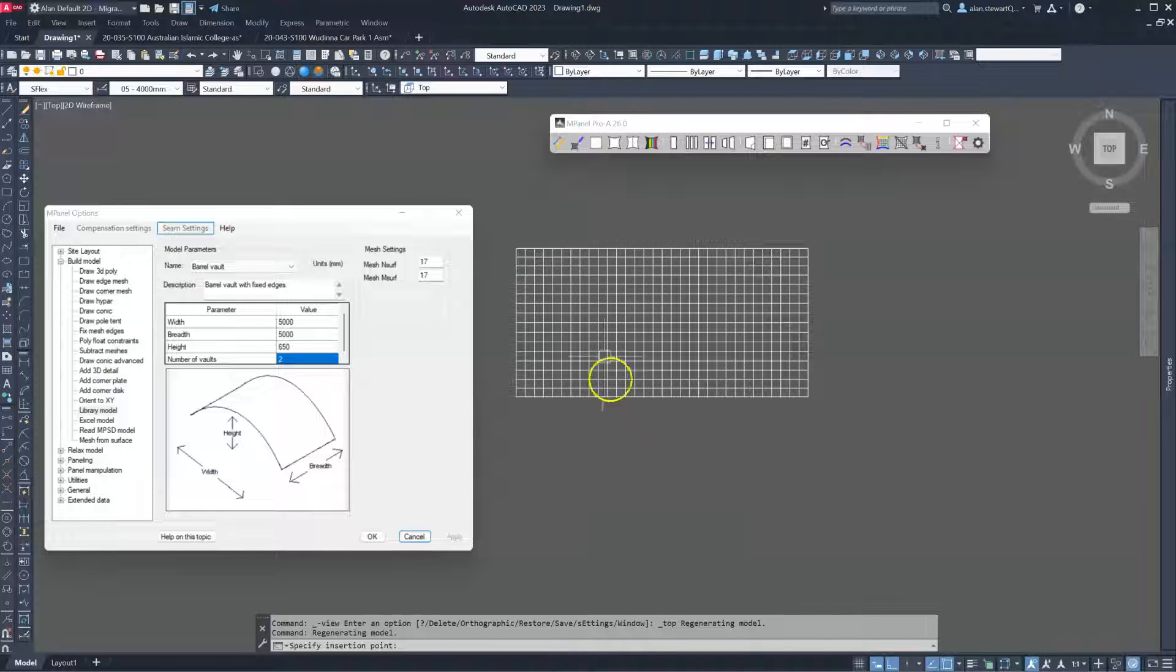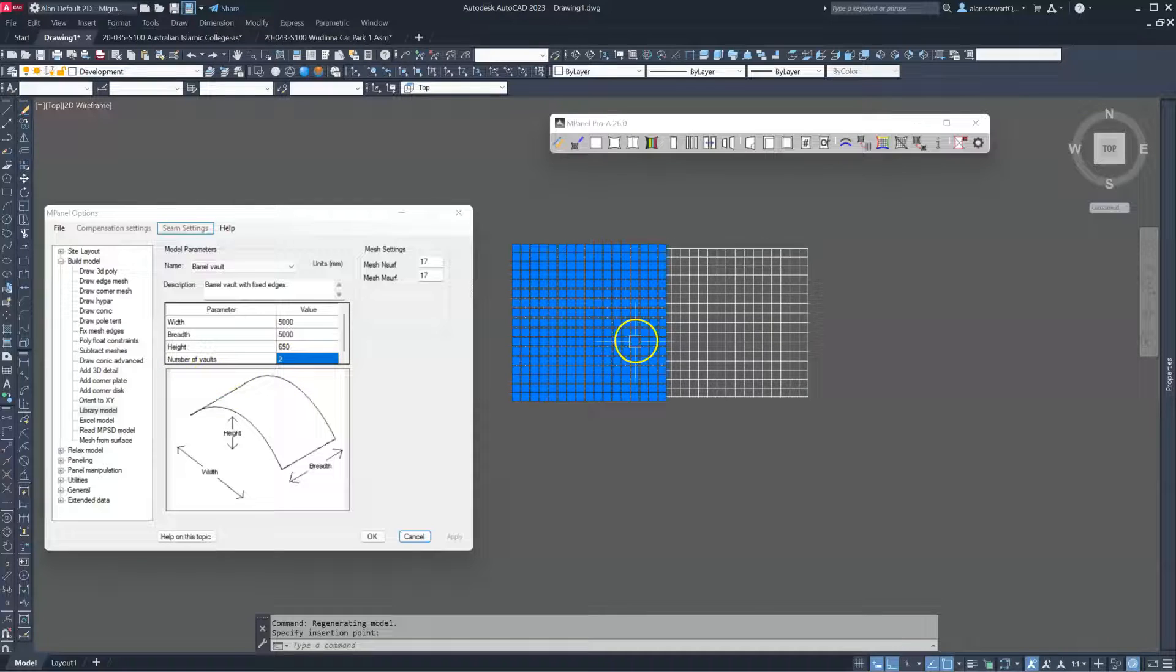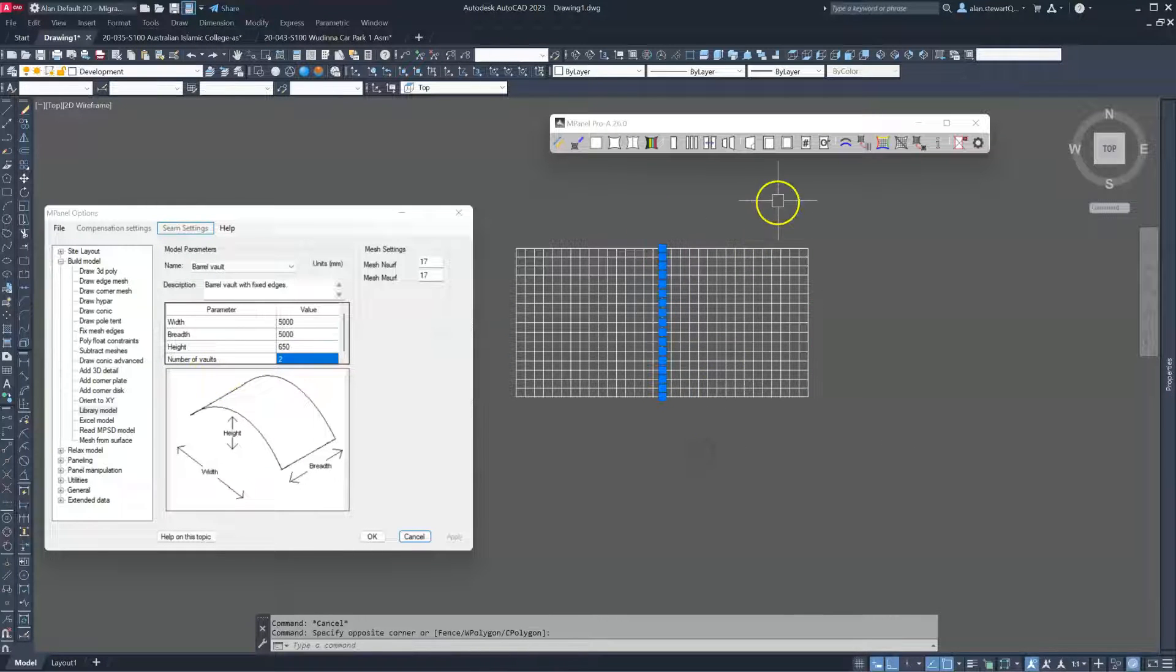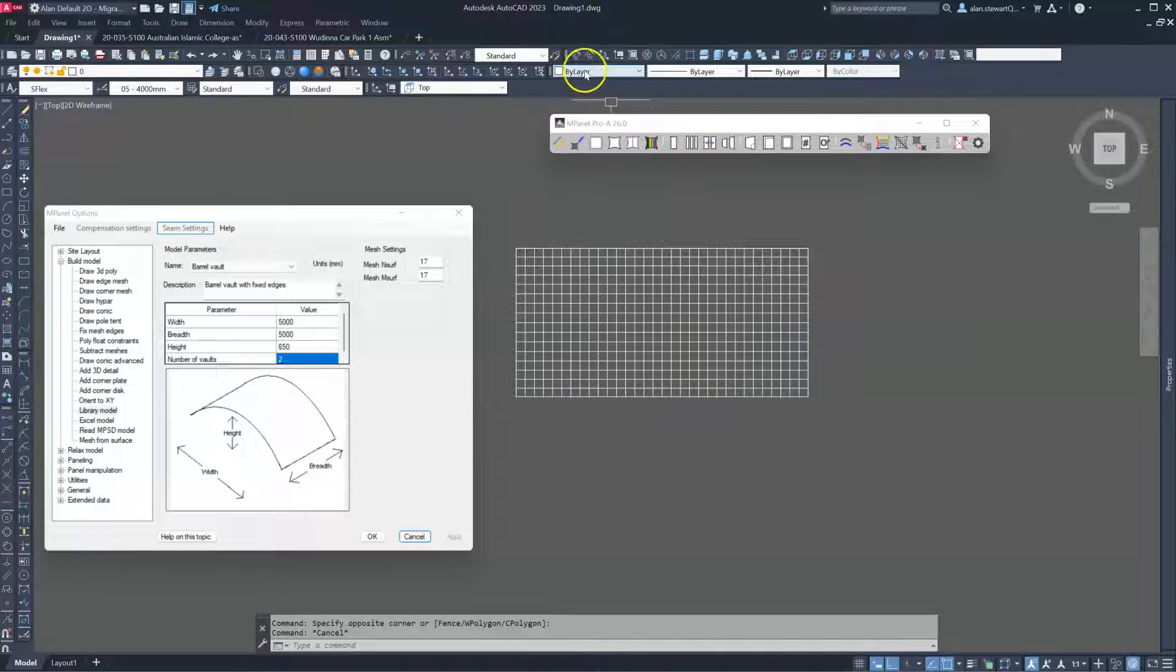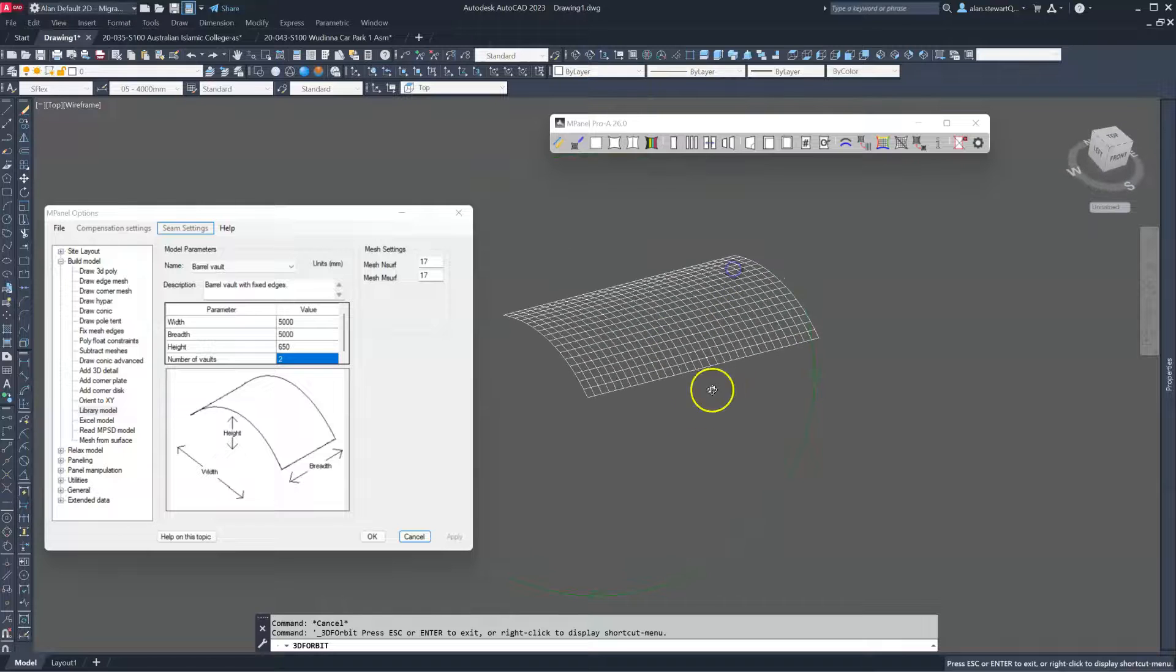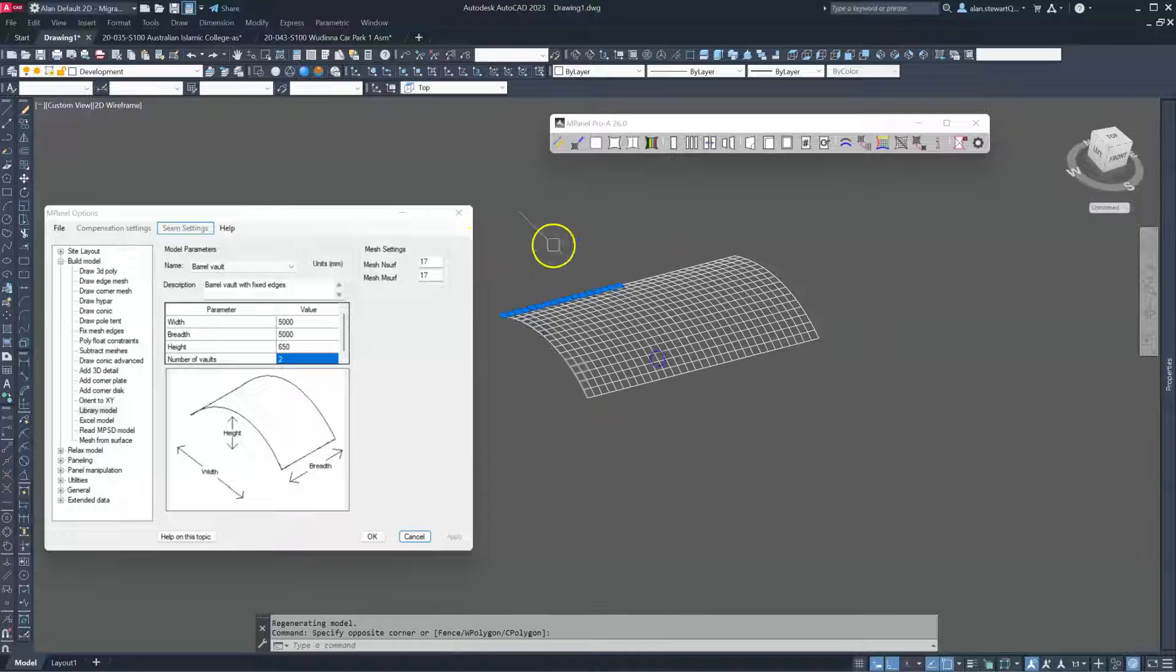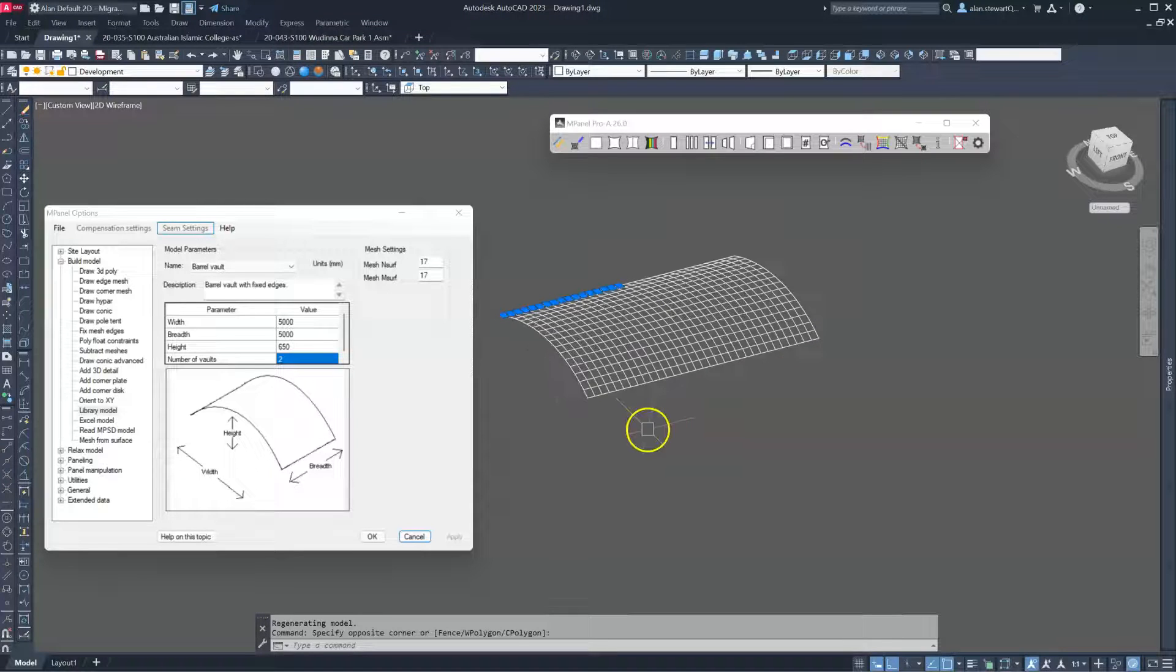Now what we're seeing is two vaults, so two meshes, and we have 3D polylines that represent the arches. I'll just rotate this around a little bit. We also have 3D polylines fixing the edges, so the model's been built with the assumption that we've got fixed edges on all sides.